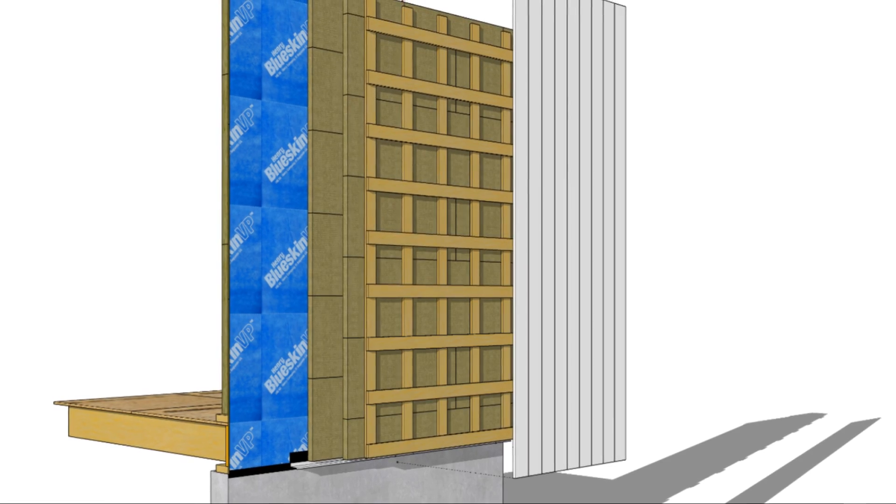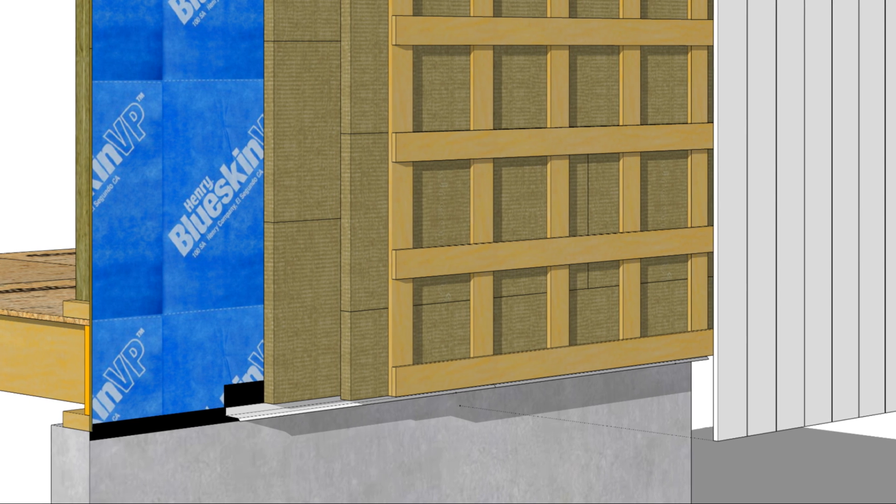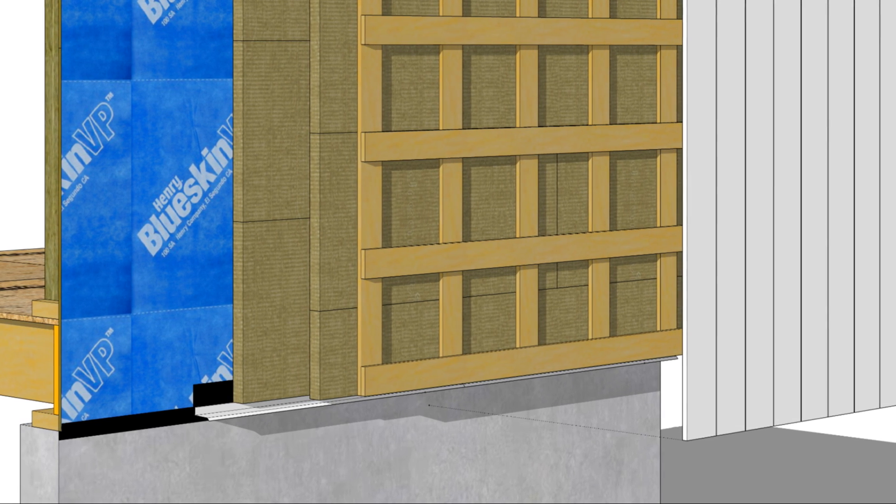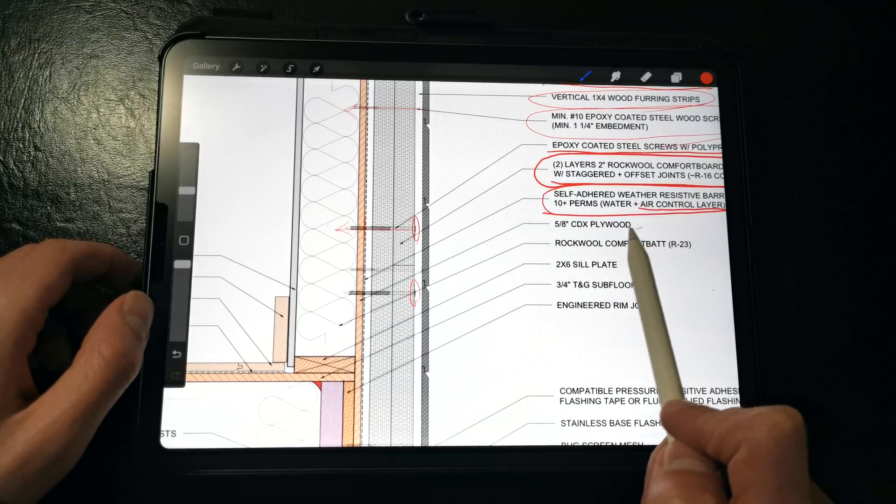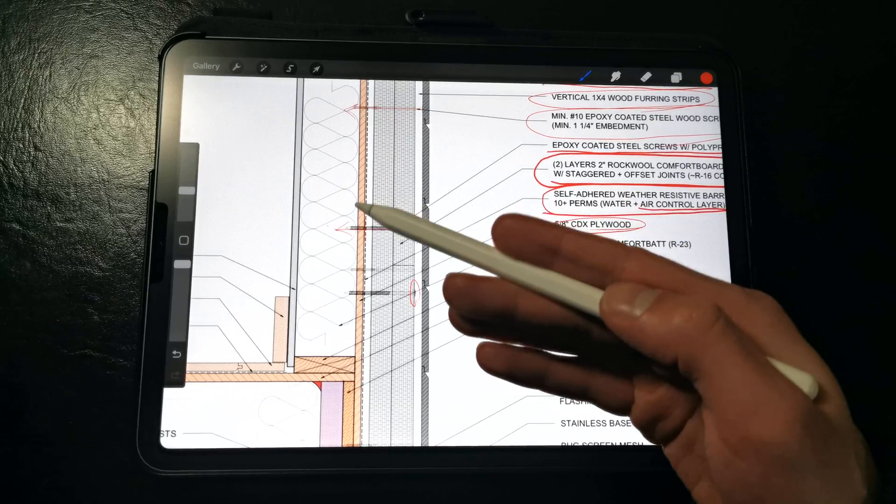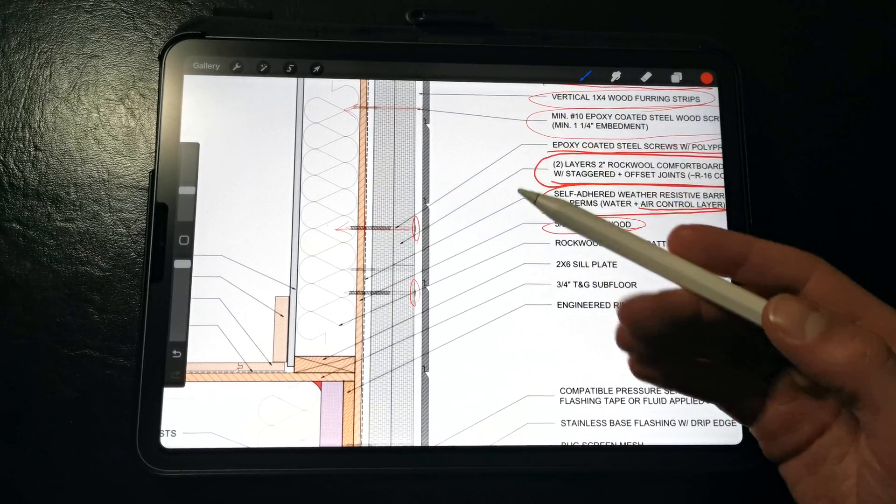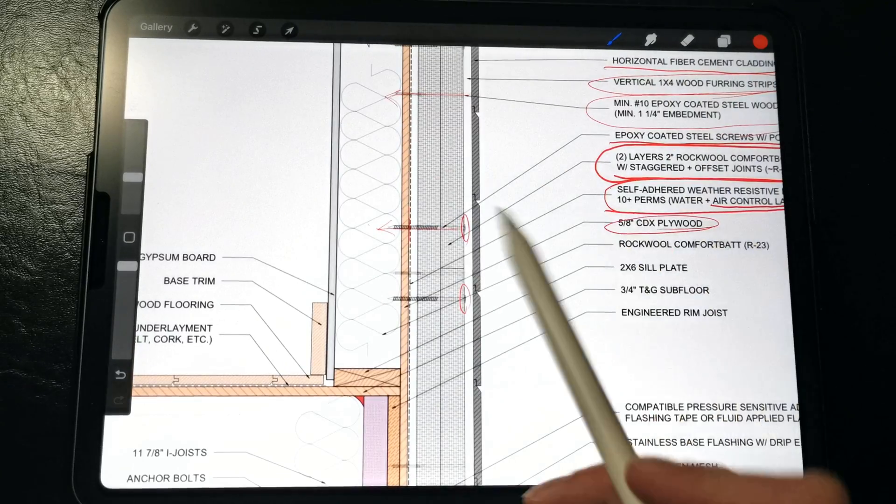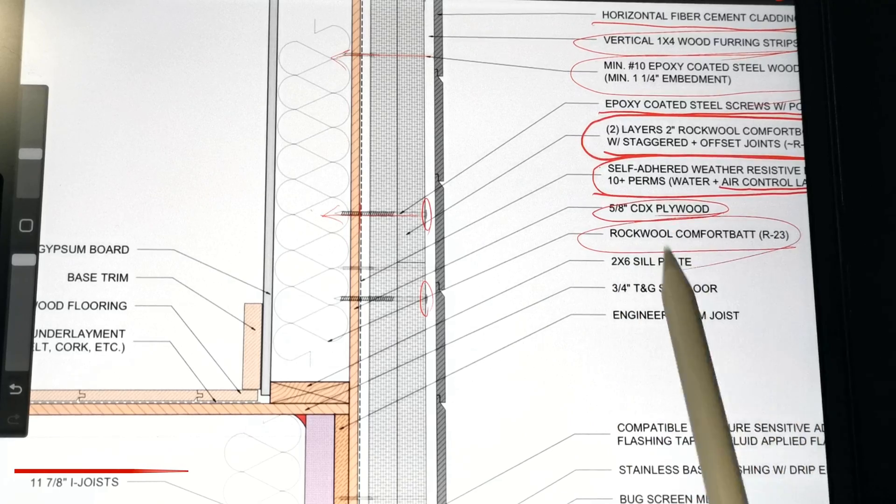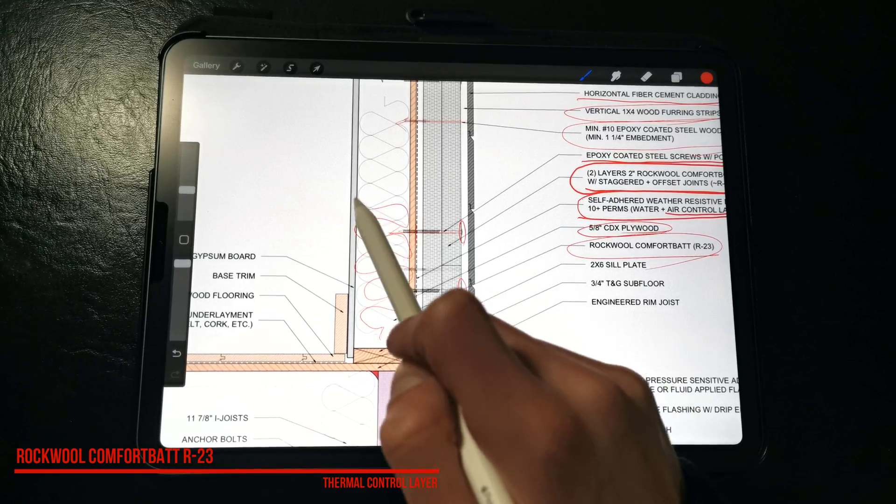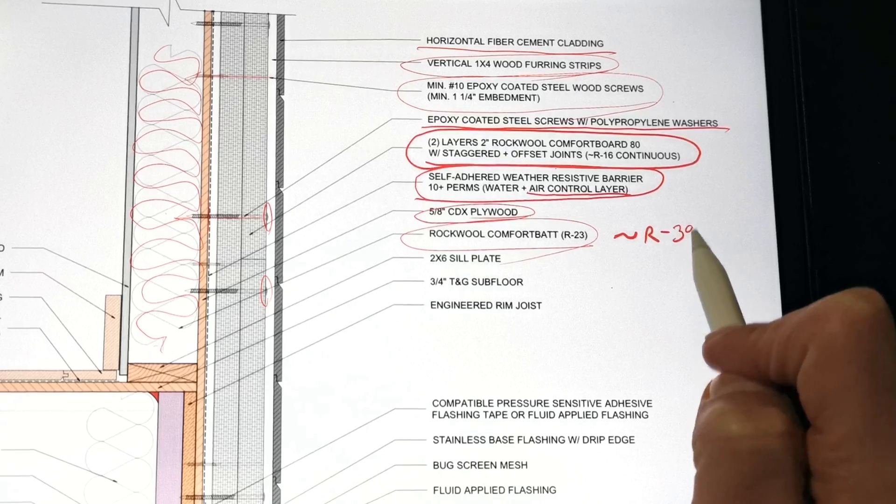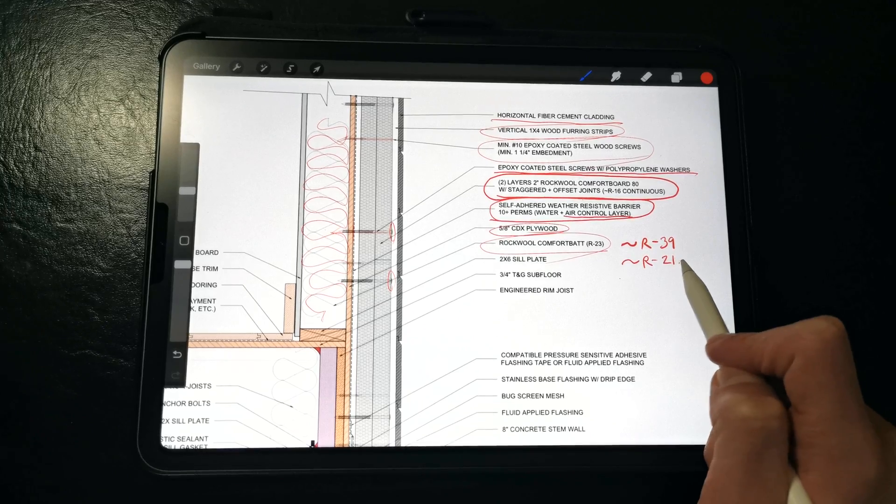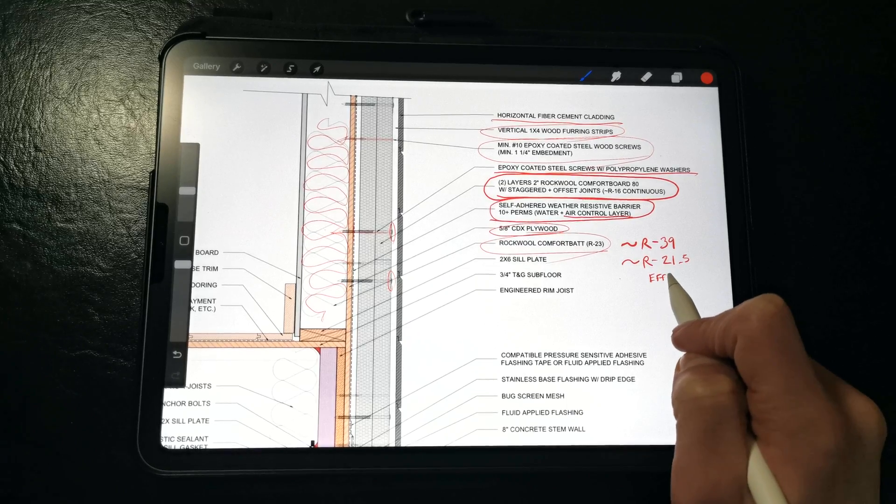We can also use a vertical cladding, but we need an additional layer of horizontal furring strips in order to fasten the vertical boards and to ensure that we've maintained a ventilated drainage space. For our sheathing, we're calling out a 5 eighths of an inch CDX plywood sheathing, but we could just as well use OSB instead. We could use a gypsum sheathing if we wanted even greater fire resistance in the assembly. And then we're filling the rest of the stud cavities with Rockwool's R23 comfort bat, which will fit into a 5.5 inch stud cavity. So this places the total R-value of the wall assembly at around R39, which is more or less an R21.5 effective R-value.